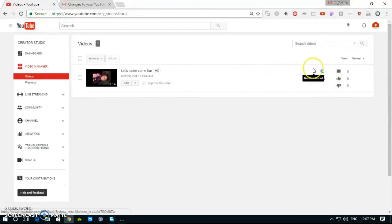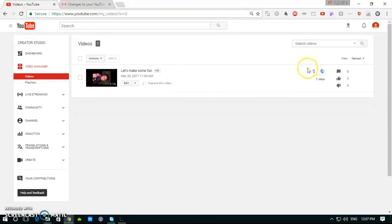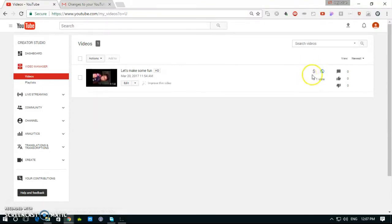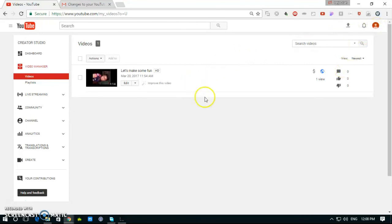See, there is here the monetizing video sign, I mean dollar sign. So thank you very much for watching us.